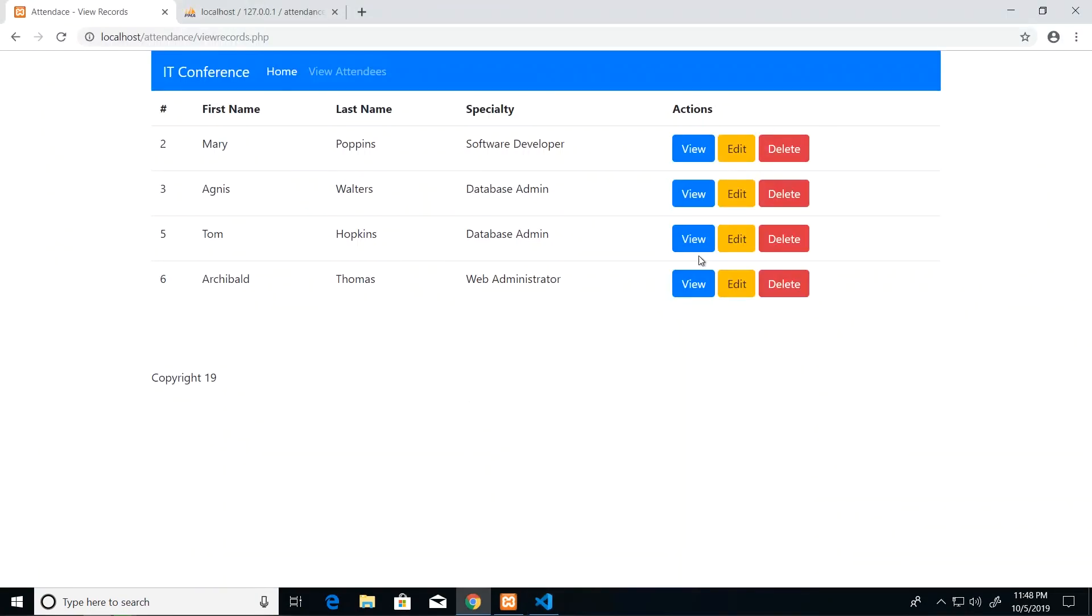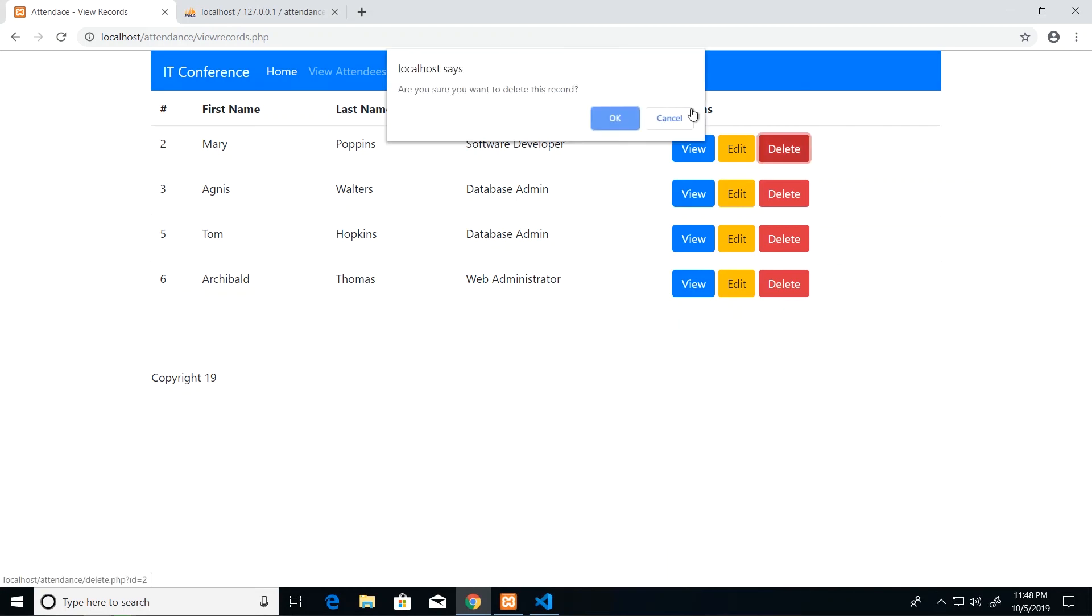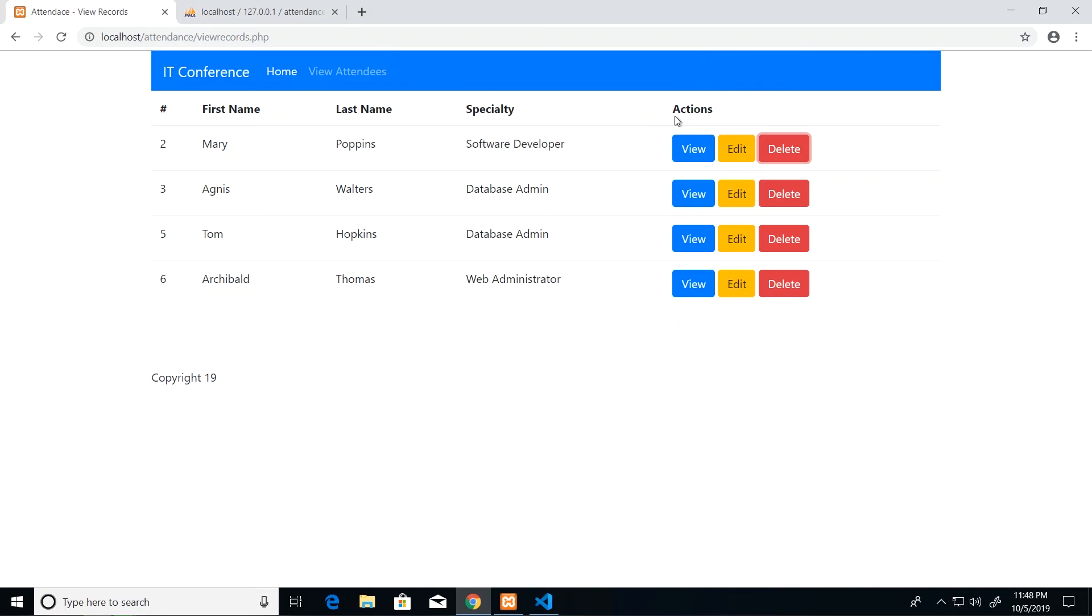All right, so we can test that. I'm going to refresh after making that change and then I'm going to accidentally click delete beside Mary Poppins. And look at that, it's asking are you sure you want to delete this record. So I can always cancel and cancel the operation. And if I click OK then Mary's record would be deleted.